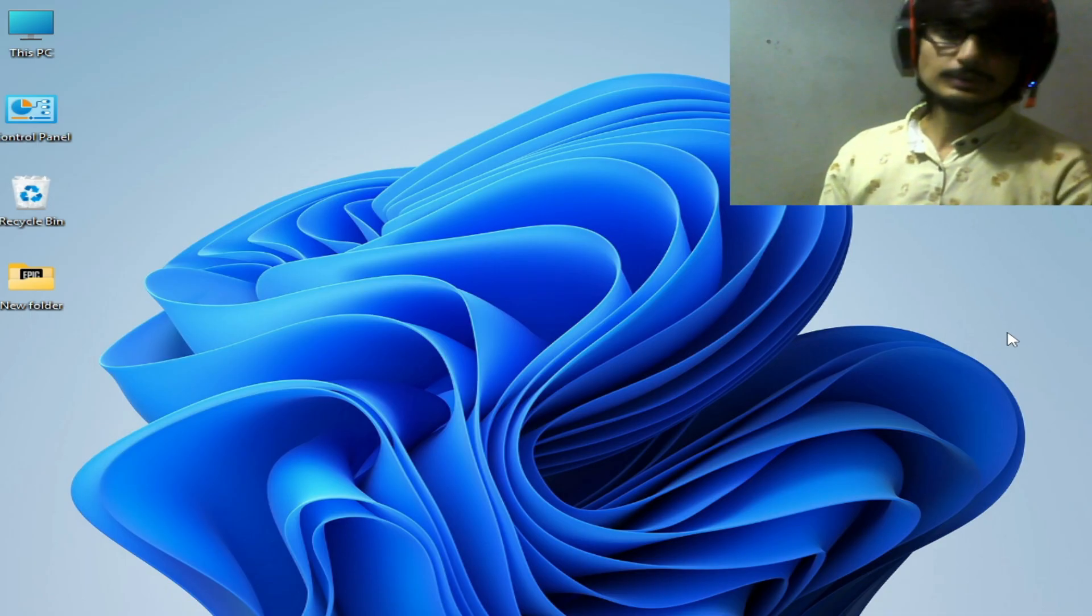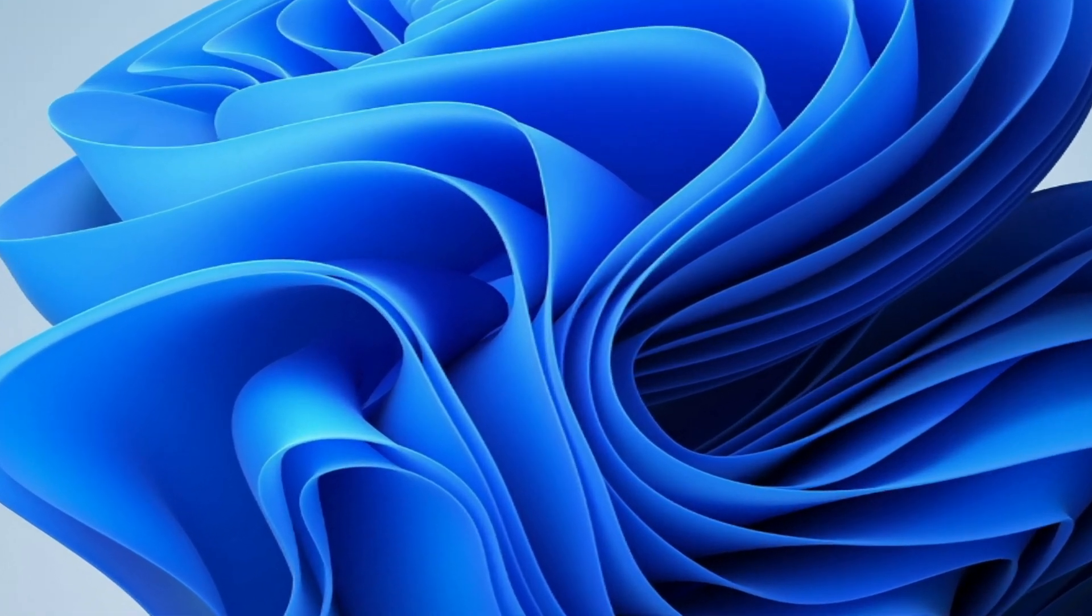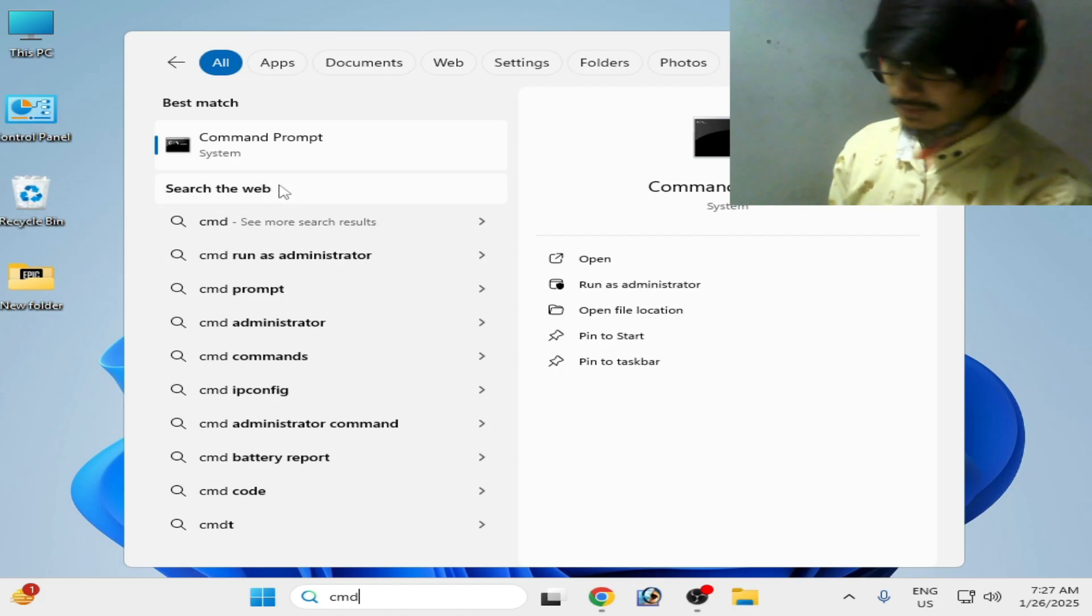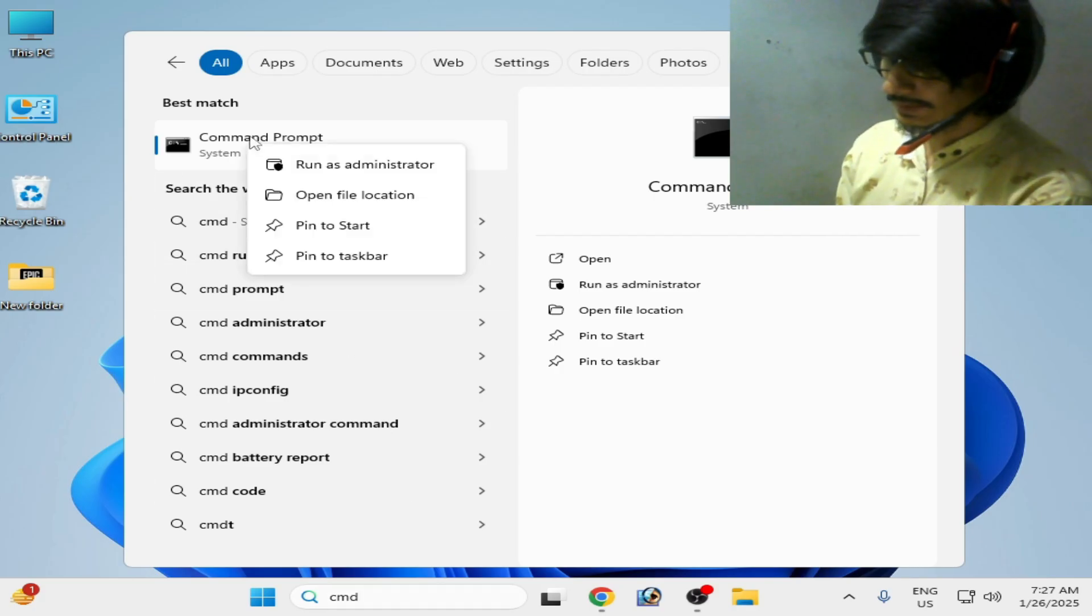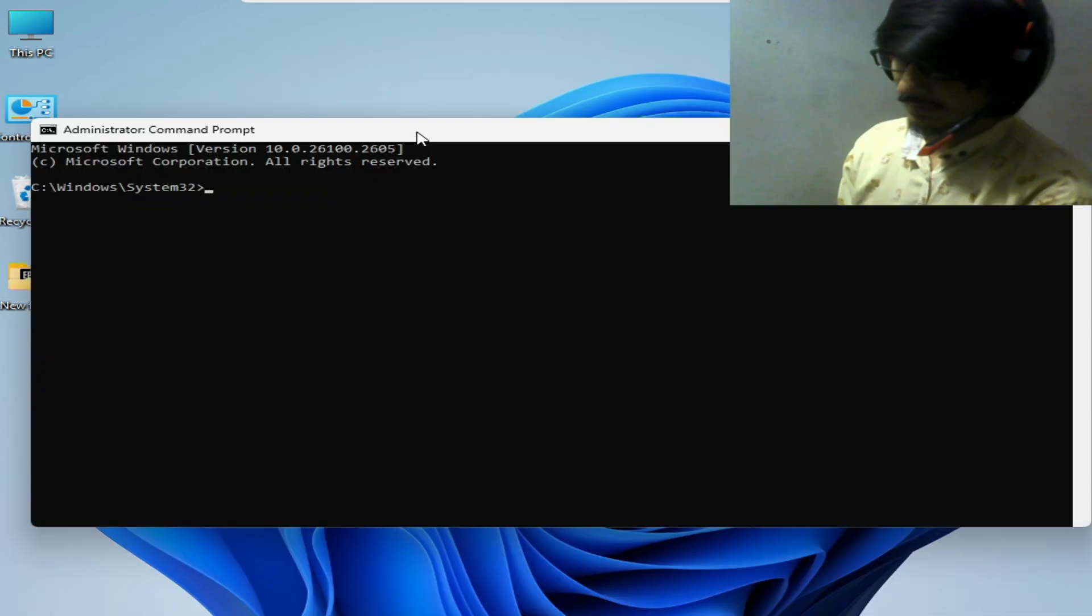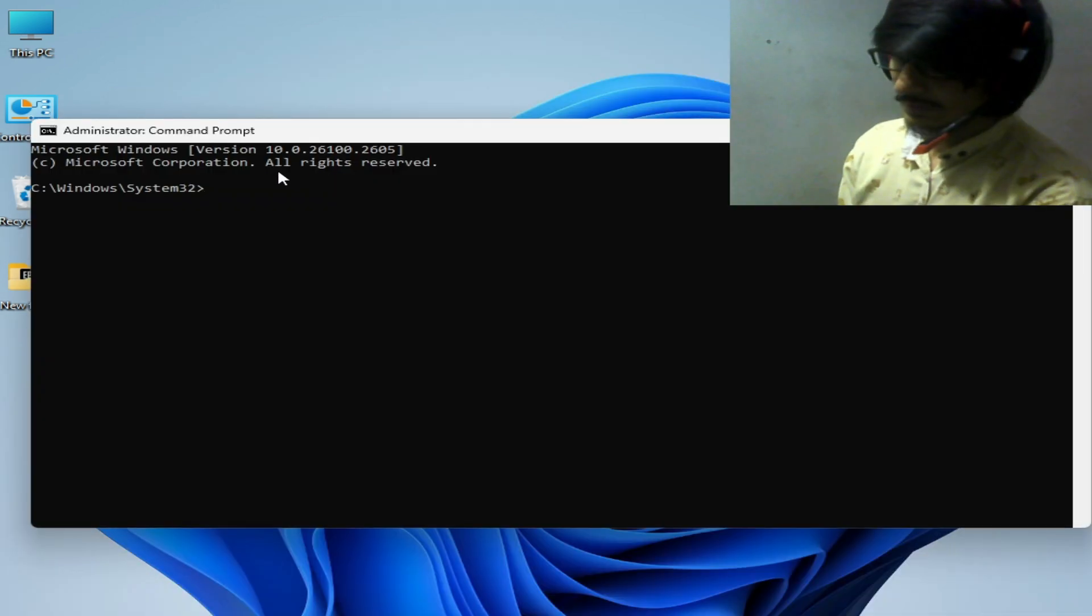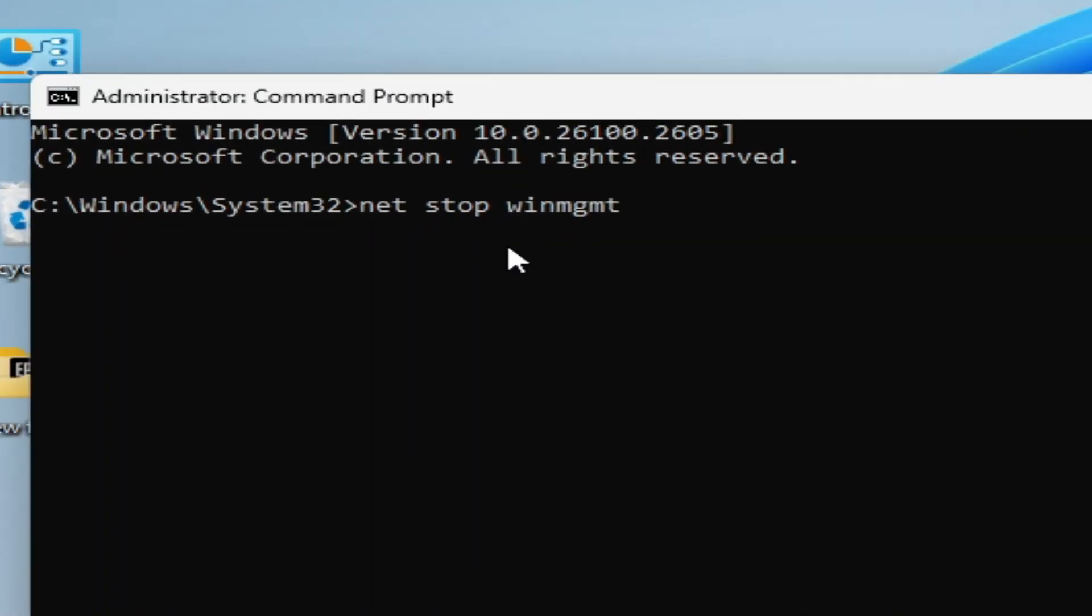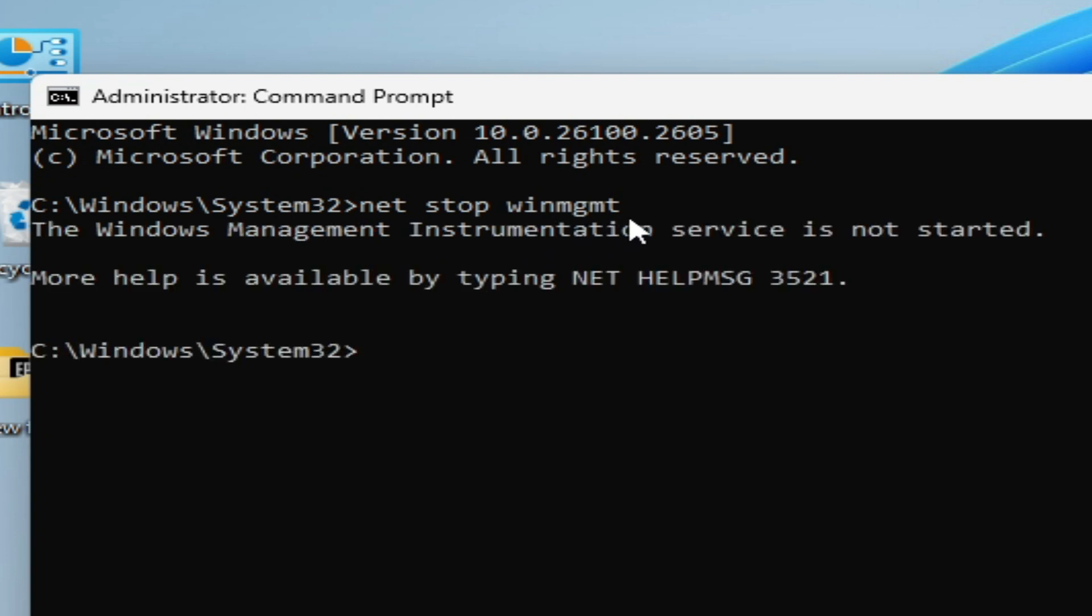After restarting your PC, go to the search bar on Windows and type CMD. Right-click on it and run as administrator. Now type this command: net stop winmgmt. Hit enter. The Windows Management Instrumentation service is not started, so it's already stopped.